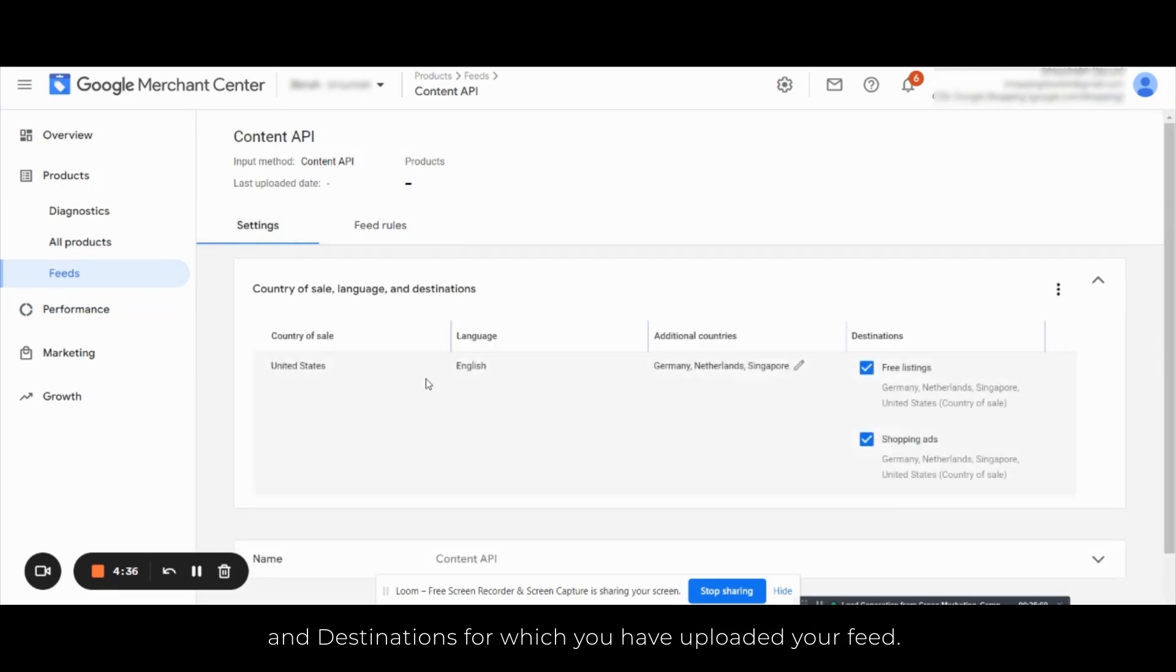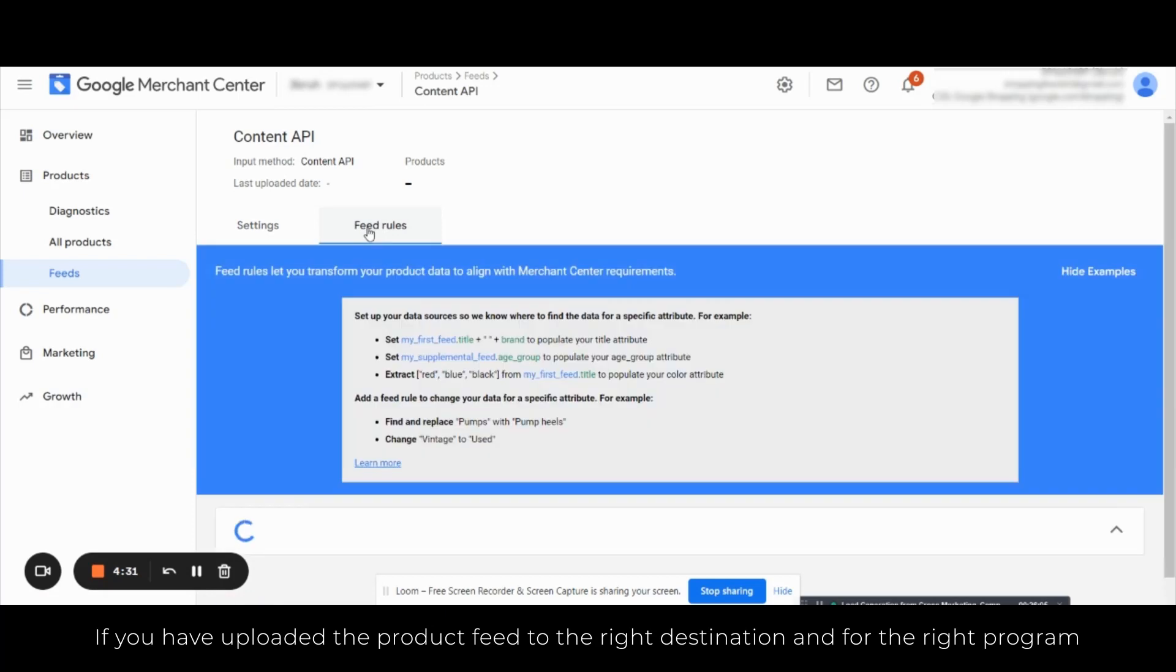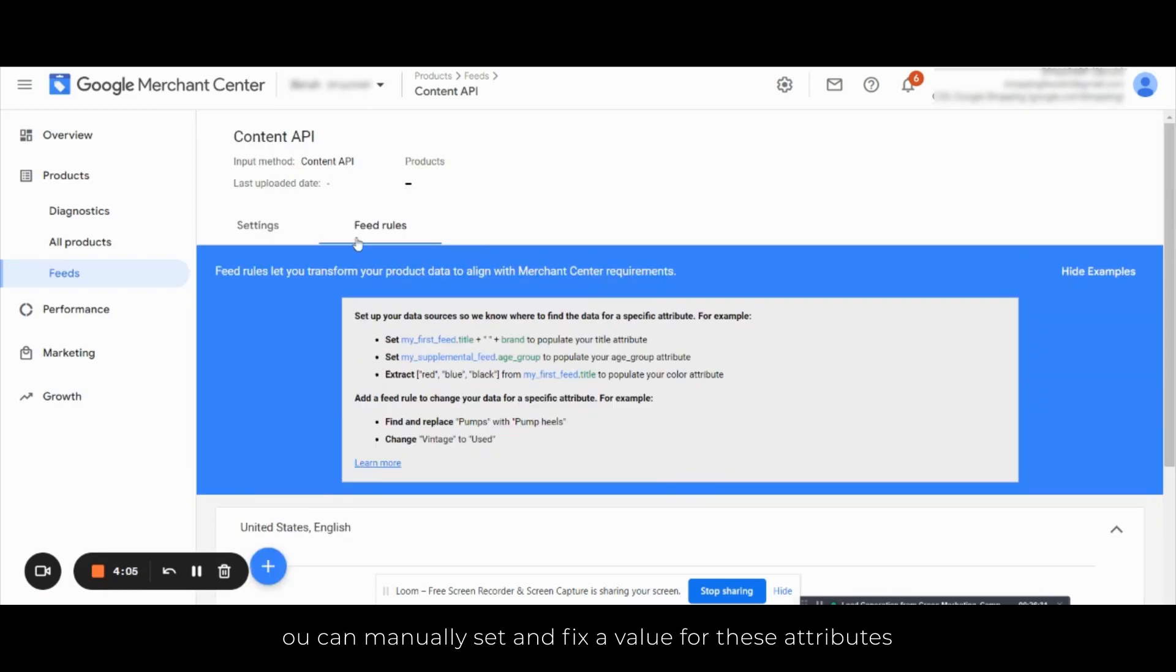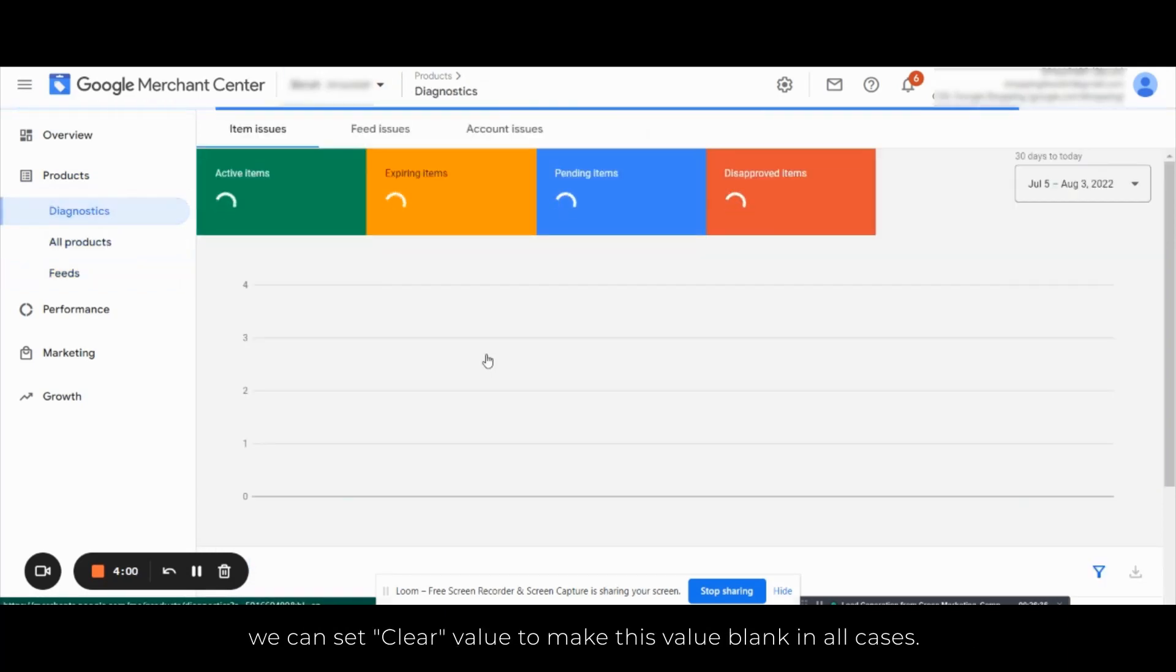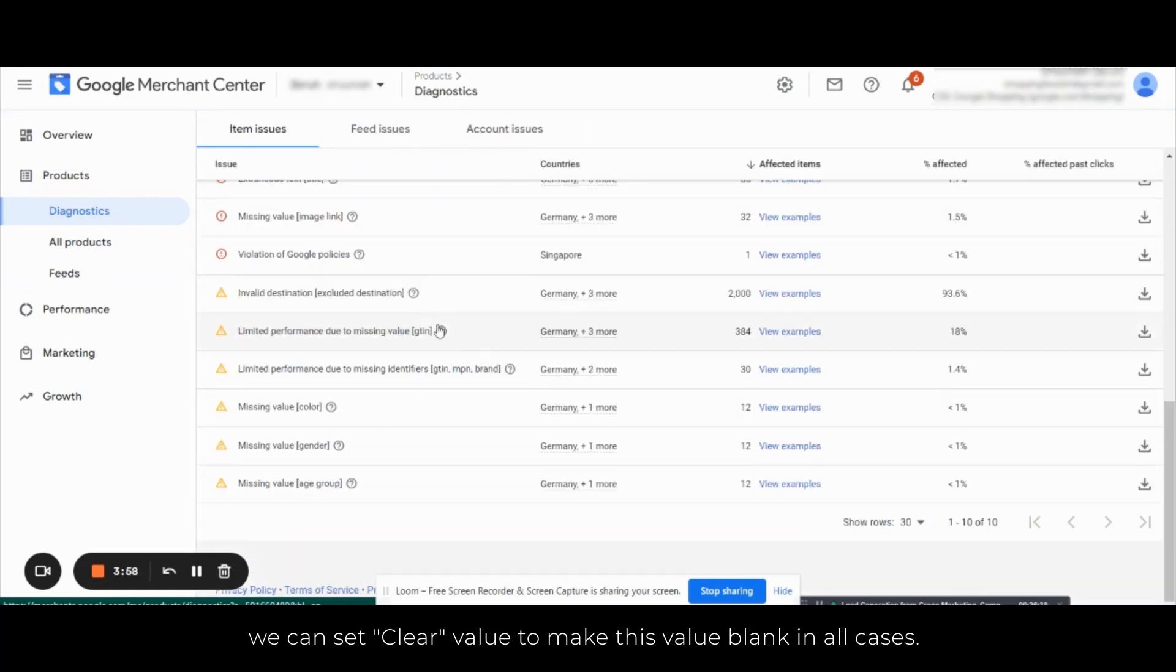Here you will see two things. First is settings where you can see the country, language and destination for which you have uploaded your feed. The second is the feed rules. If you have uploaded the product feed to the right destination and for the right program and you are still facing a warning issue, you can fix this error from here. You can manually set and fix a value for these attributes. Let's say we can set clear value to make this value blank in all cases.